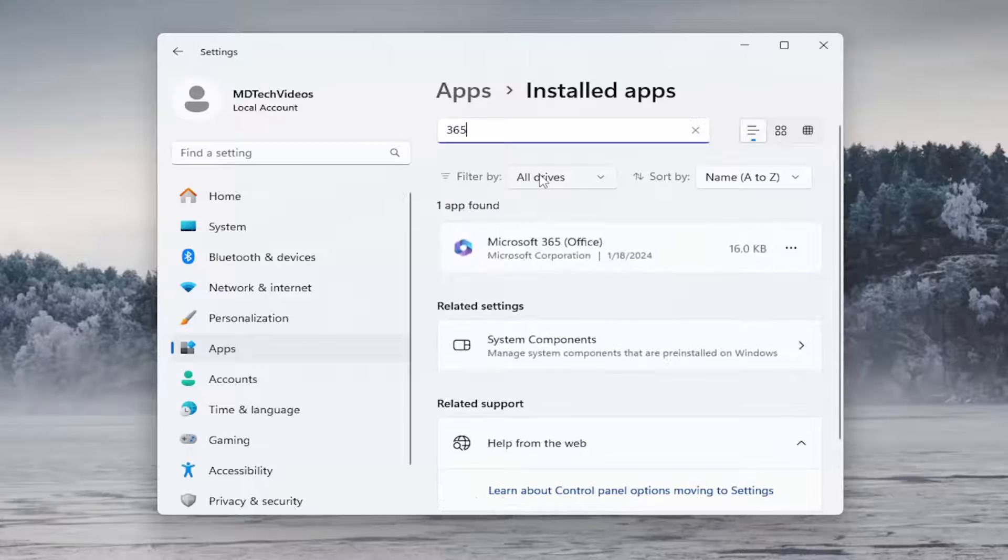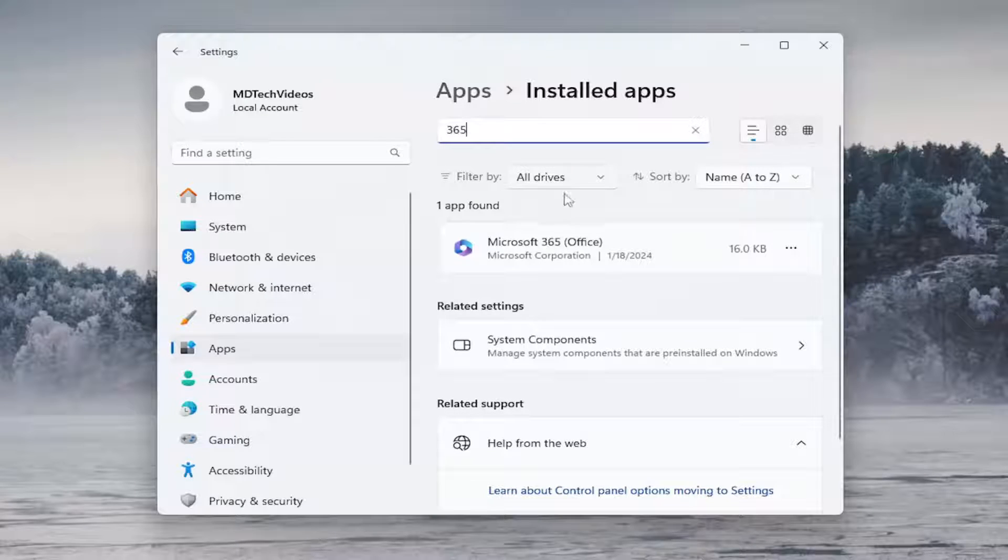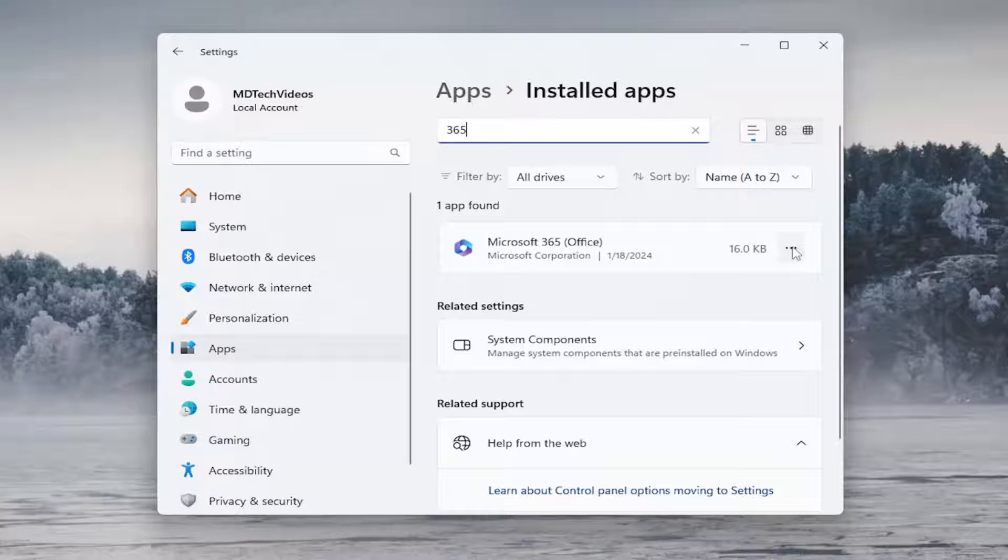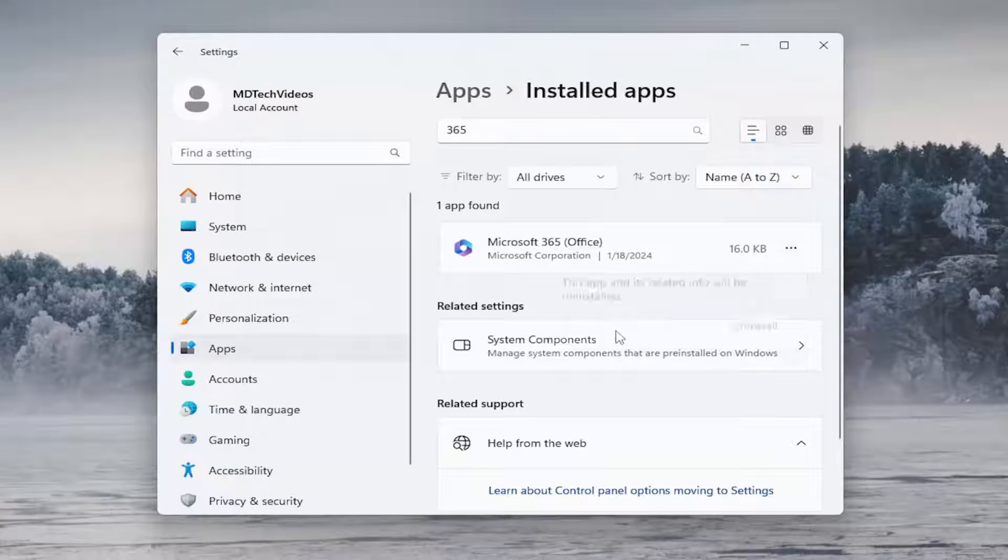Type in 365. Best results should come back on Microsoft 365 Office. Go ahead and select the three dotted icon next to it and select uninstall.